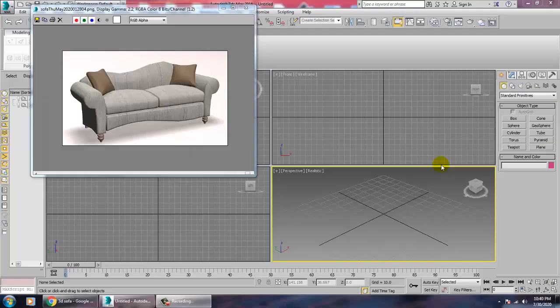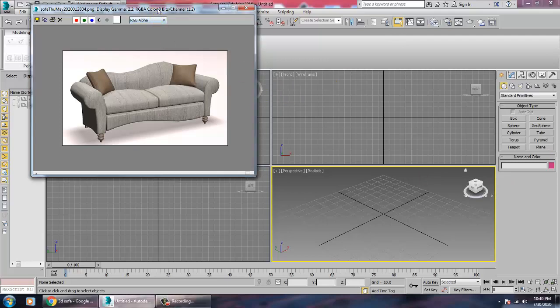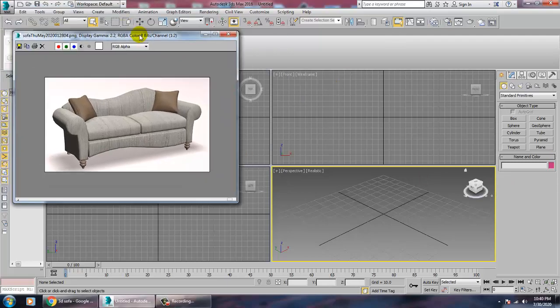Hello all, in this tutorial we are going to model a sofa in 3ds Max. I have taken reference of this sofa, so let's get started.